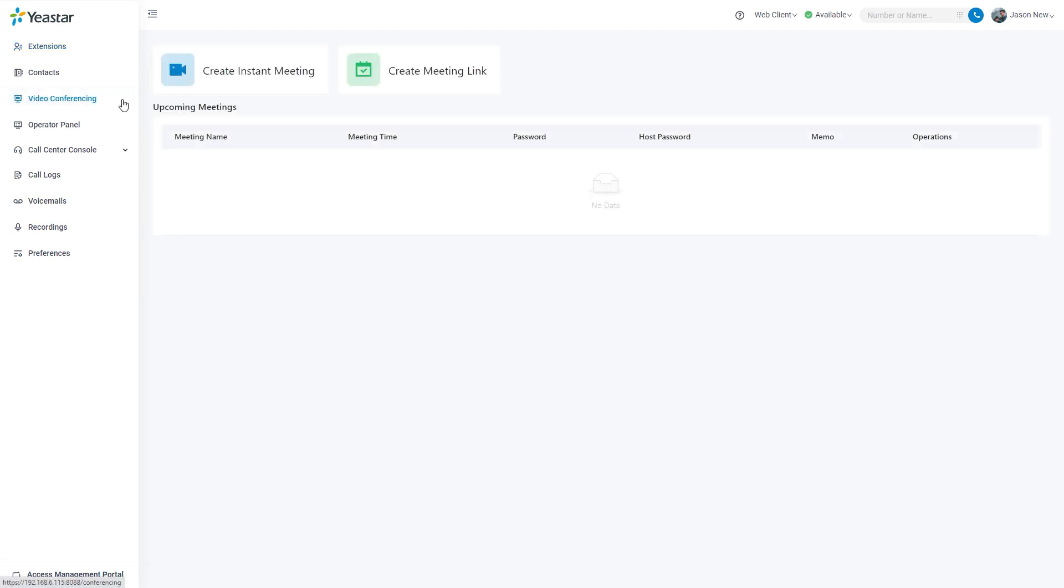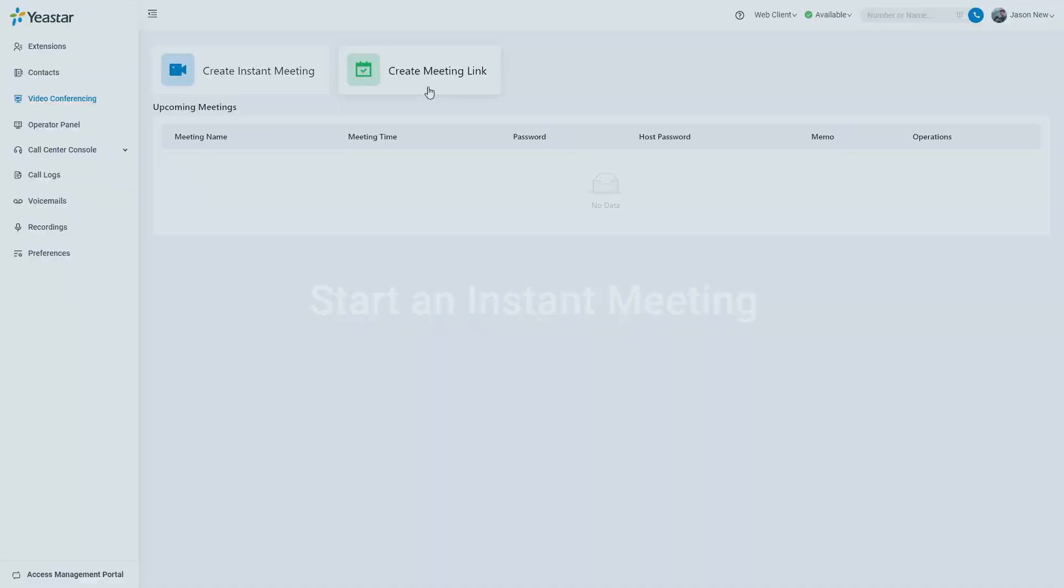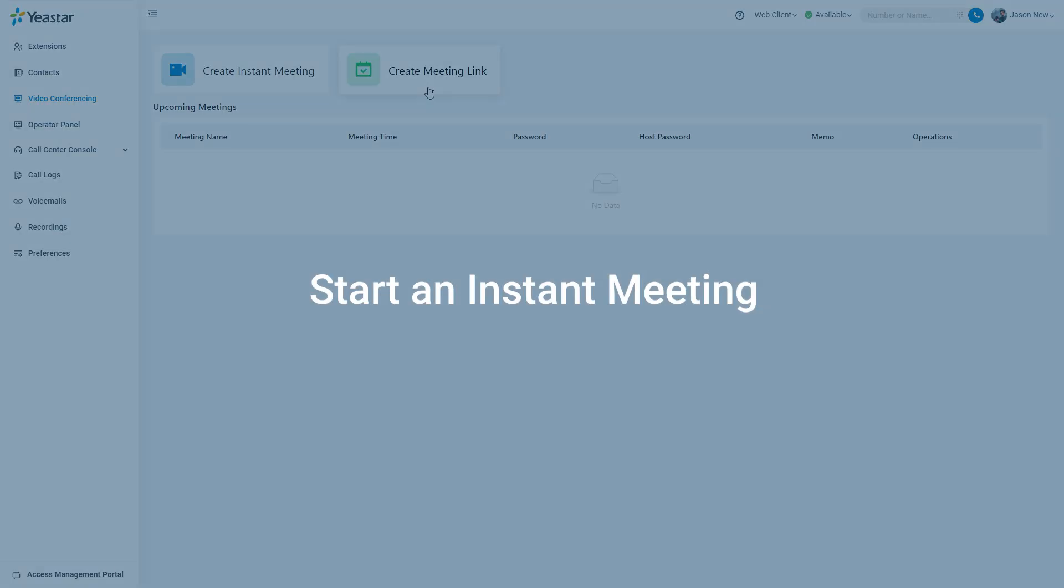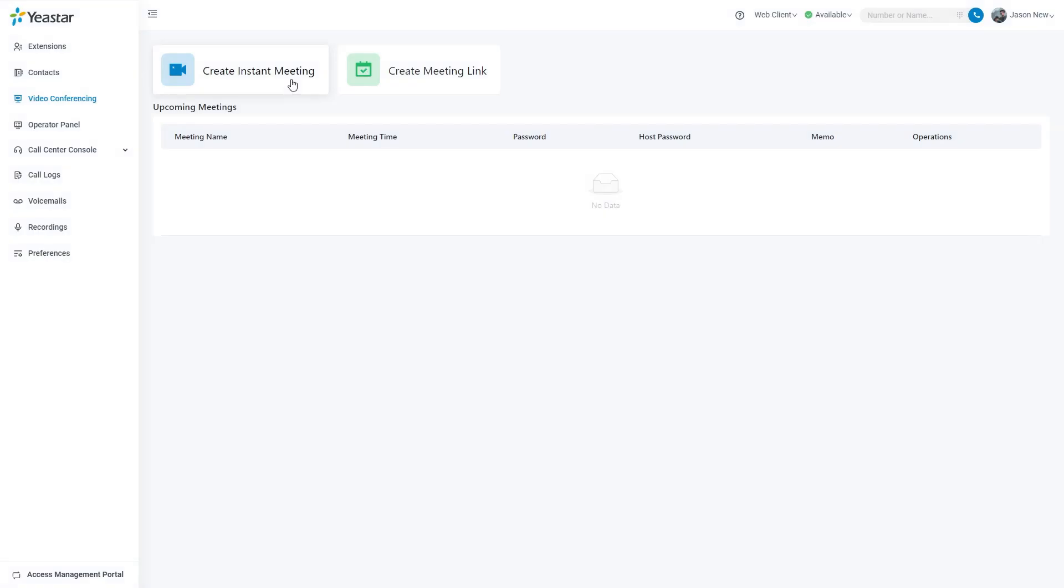We can create an instant meeting on the video conference page and start right away, or create a meeting link and start the meeting at an appointed time later. Let's begin with starting an instant meeting.